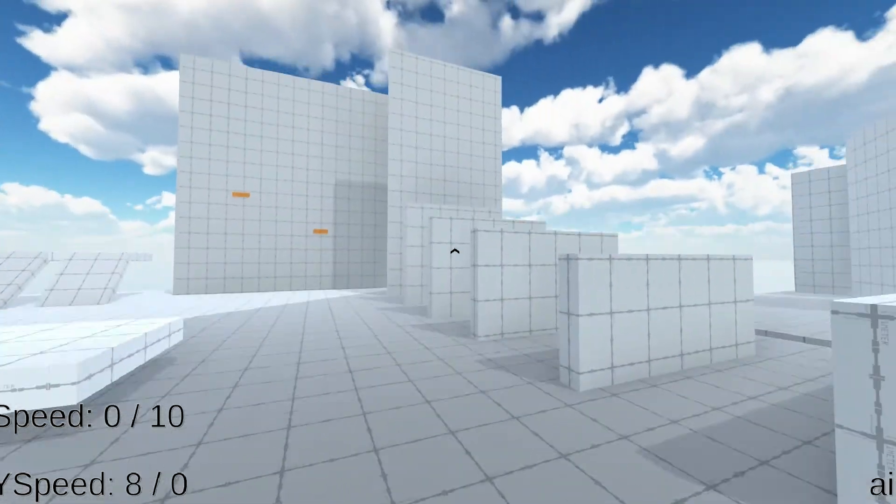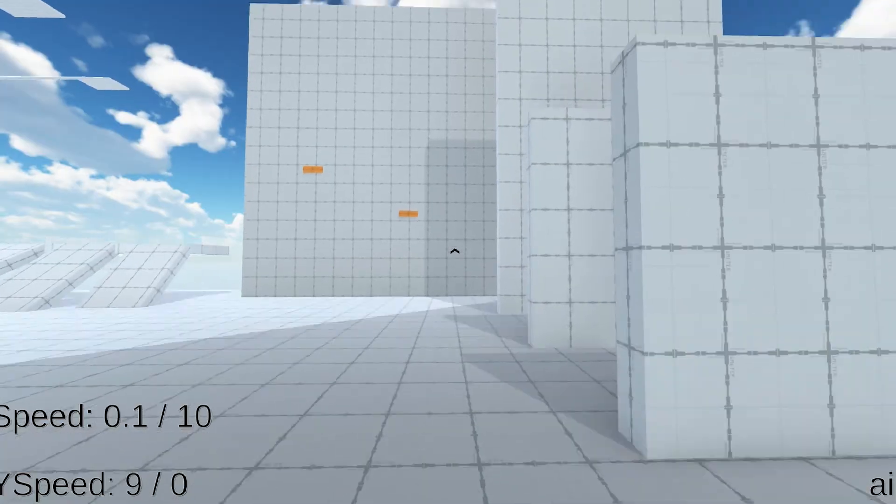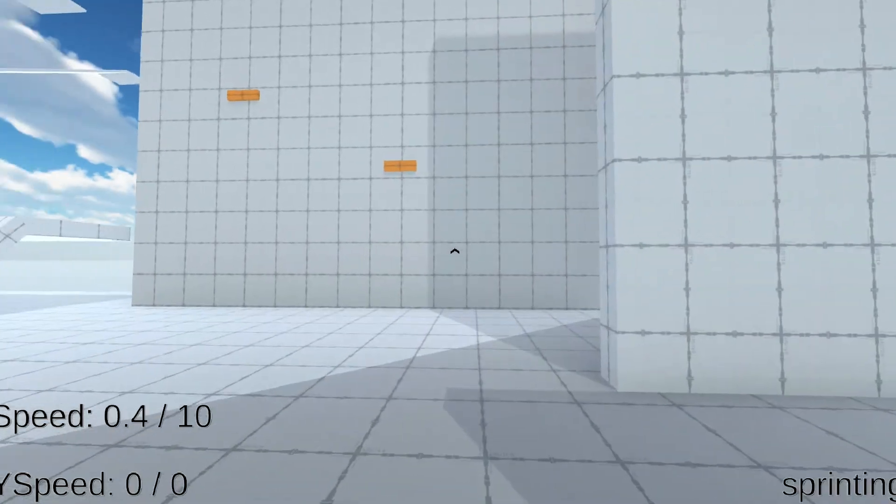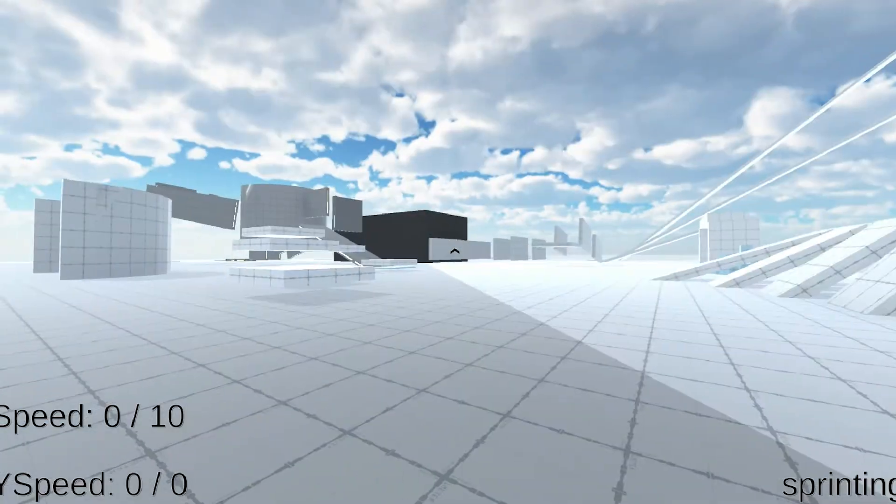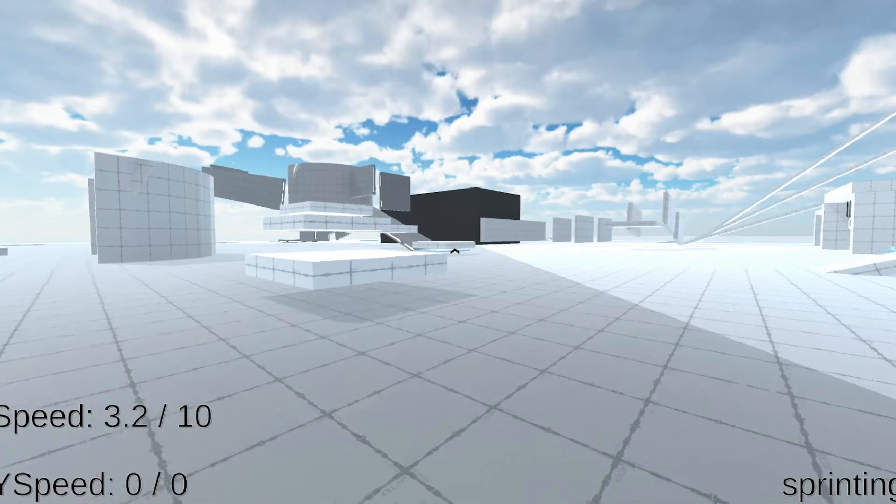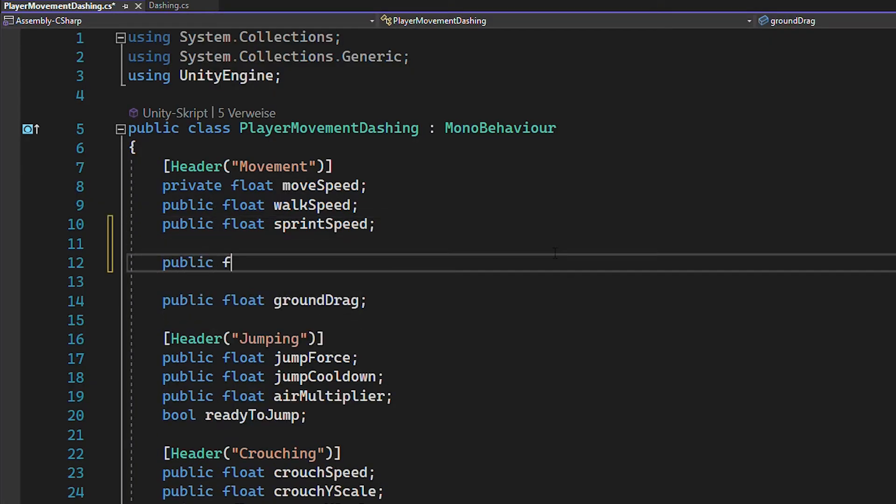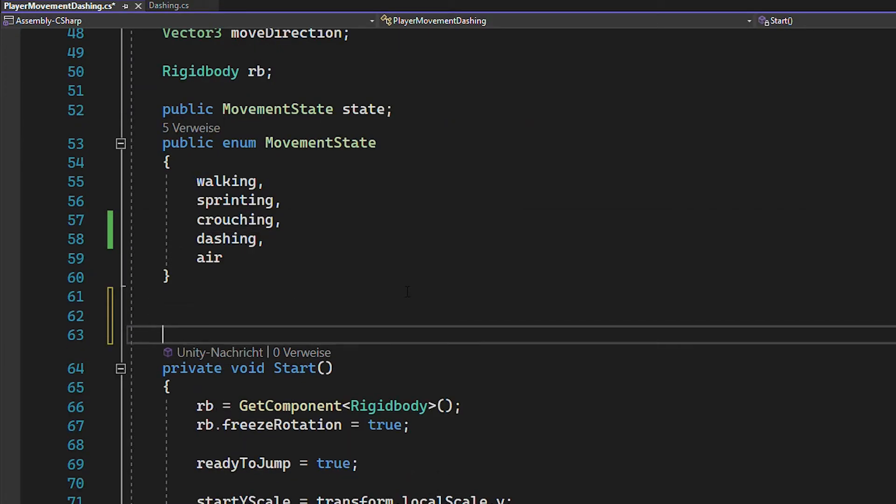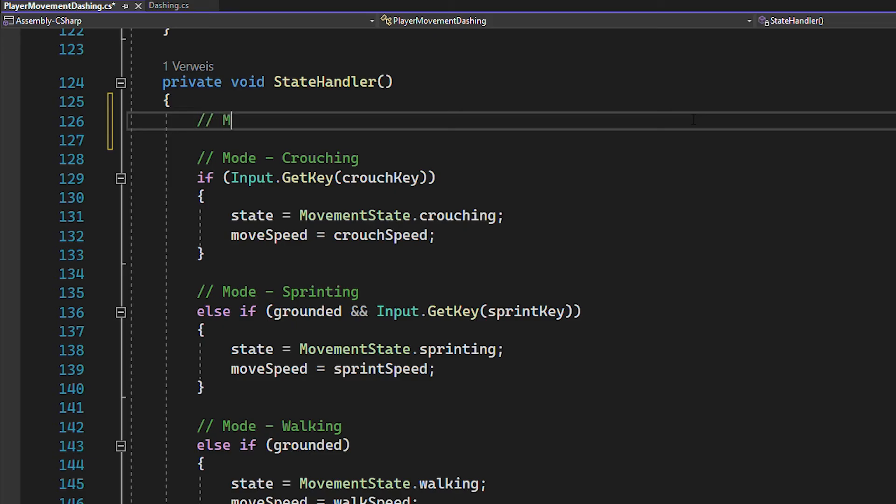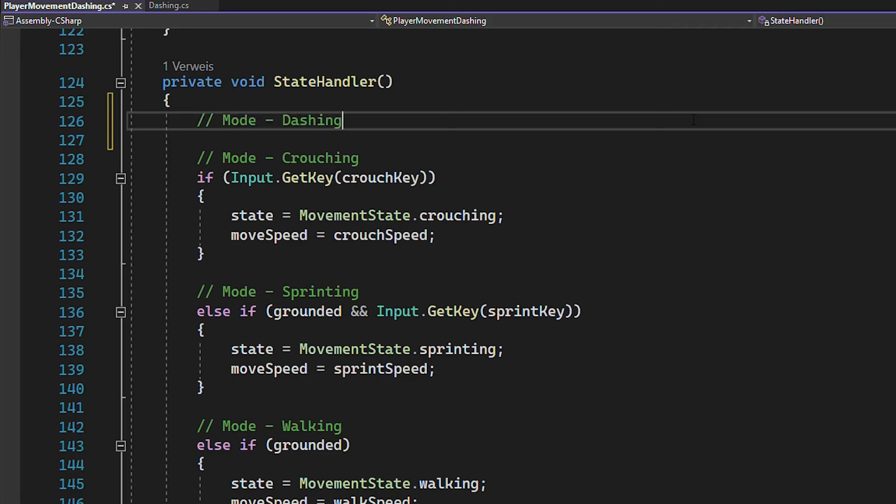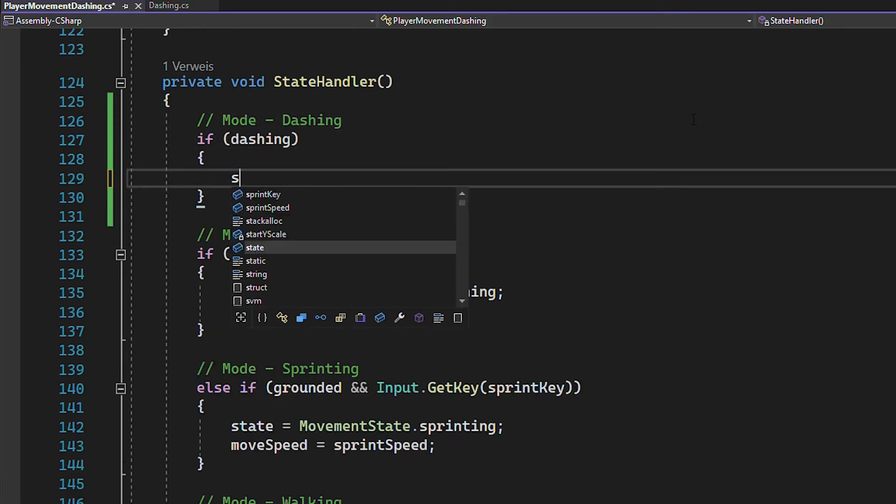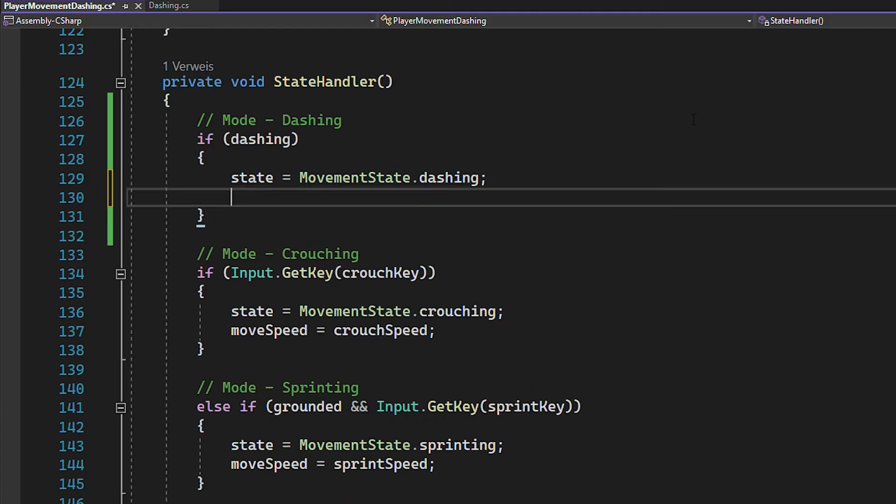But the player is still moving really slow. This is because so far, the max speed of the player movement script is not increasing. So head over to your movement script, add a float for the dash speed, a new state called dashing and a bool with the same name. Now inside of your state handler, you can just add a new state called dashing and apply the dash speed.